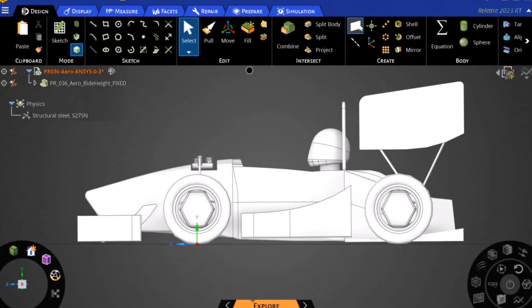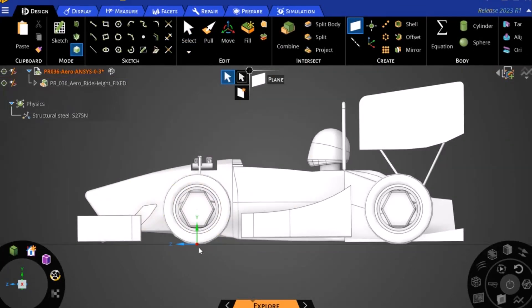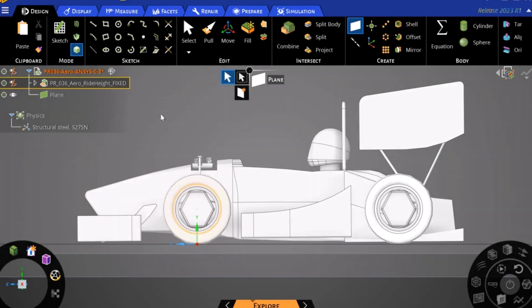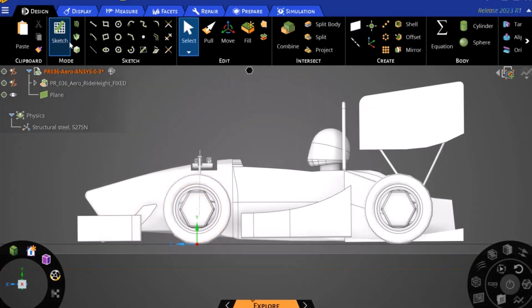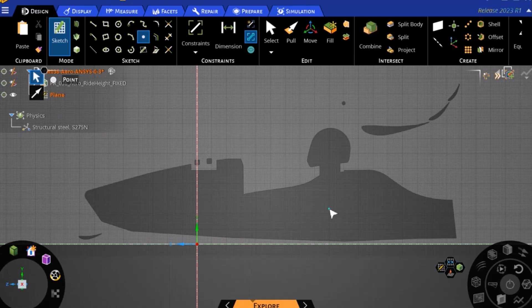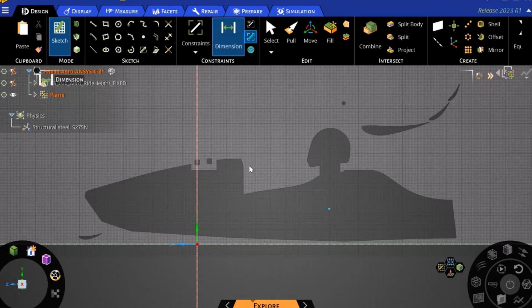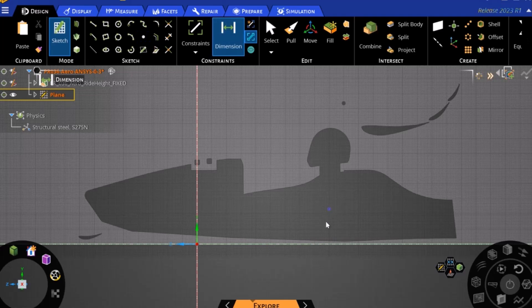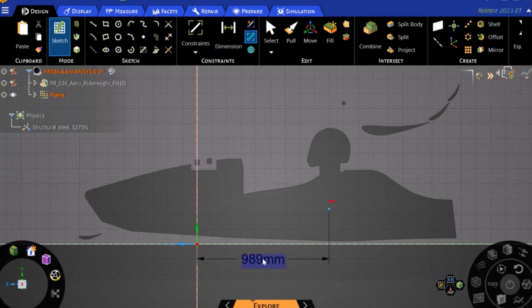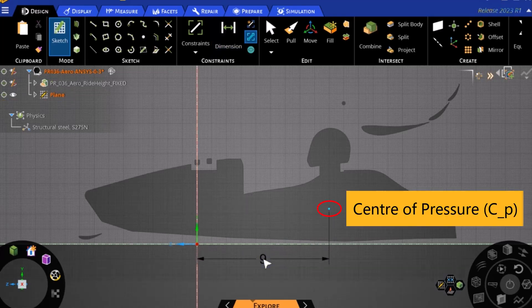Now that we know the location of our center of pressure along our wheelbase, we can return to ANSYS Discovery to visualize this location on our vehicle. First, we will create an X-cut plane. We then will create a point on this plane. The height does not matter as we are only looking at longitudinal distance. We can then dimension the point to the origin based on what we calculated in the previous step. This point now represents our center of pressure.